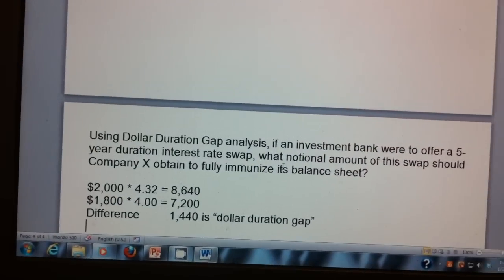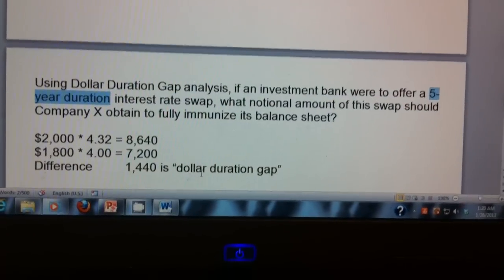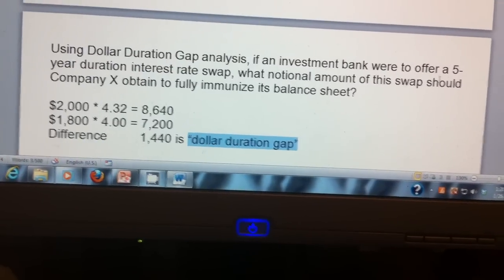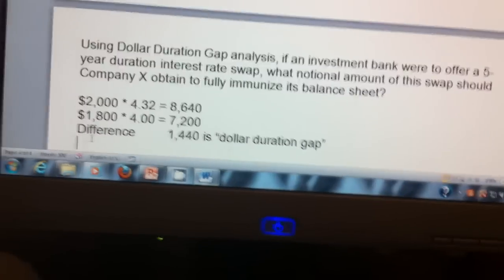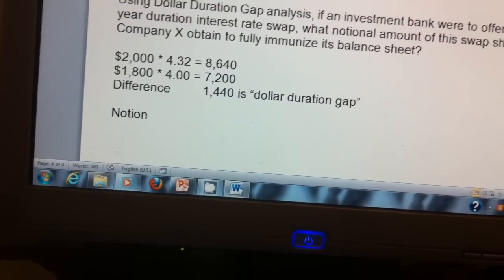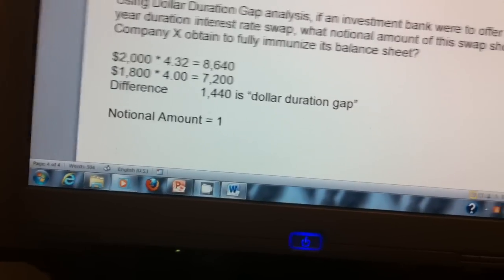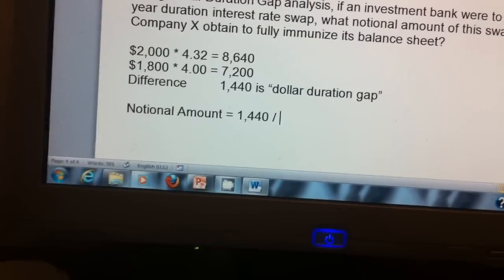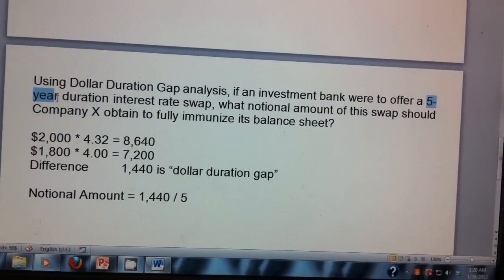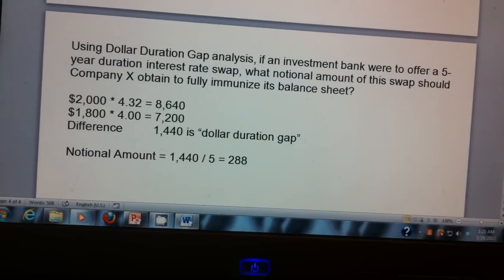The dollar duration gap is powerful because when we ask how much notional amount we should buy in a five-year duration swap, this number answers it directly. We take the dollar duration gap and divide by the duration of the swap: 1,440 divided by 5 years equals $288 million. That is the notional amount needed.